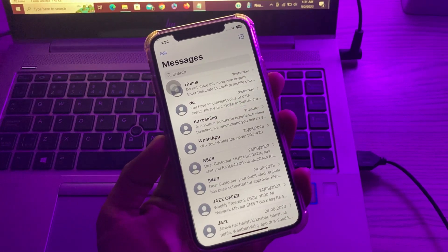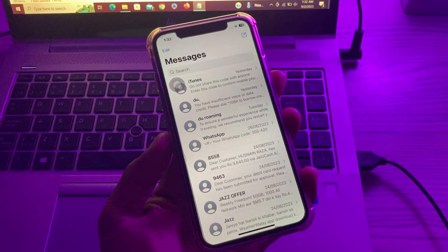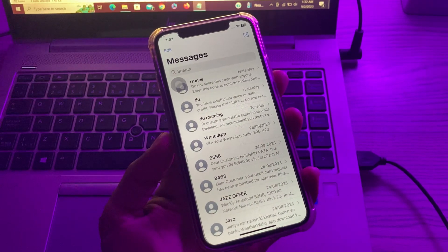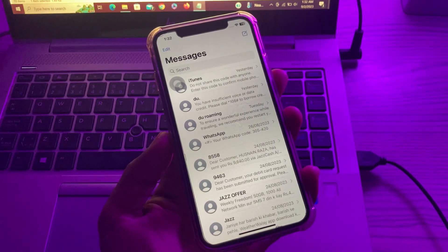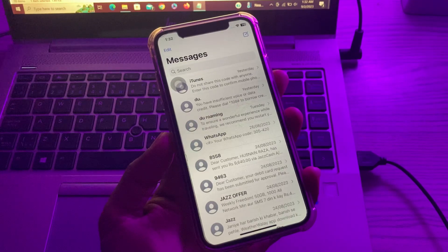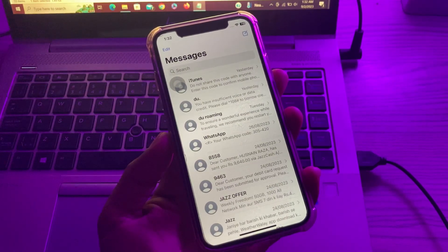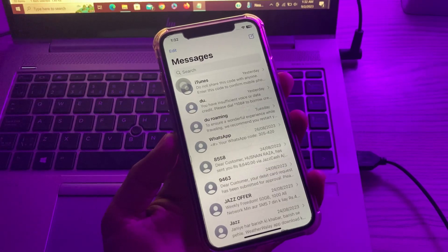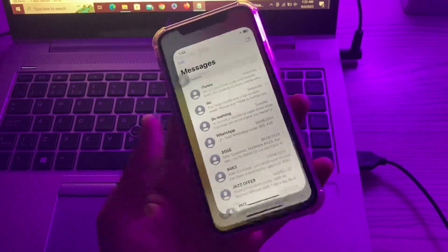Hello everyone, welcome back to another video. In this video I'm going to show you how to fix iPhone not receiving text messages in iOS 16 or 17. If your iPhone isn't receiving text messages it can feel like a big problem — after all, you could be missing out on something important. With most people communicating via text nowadays, not getting a text can be a big deal.